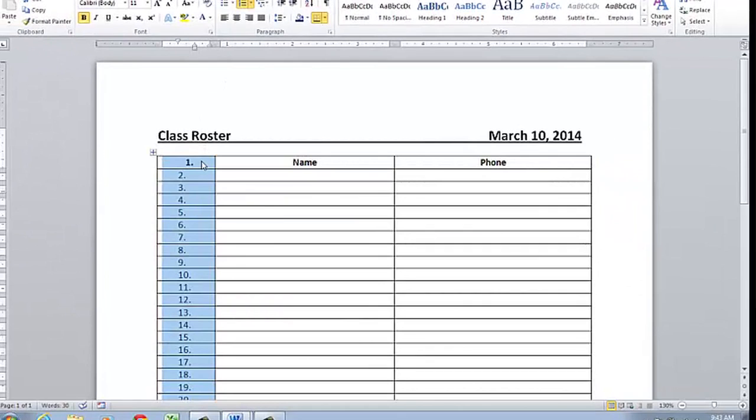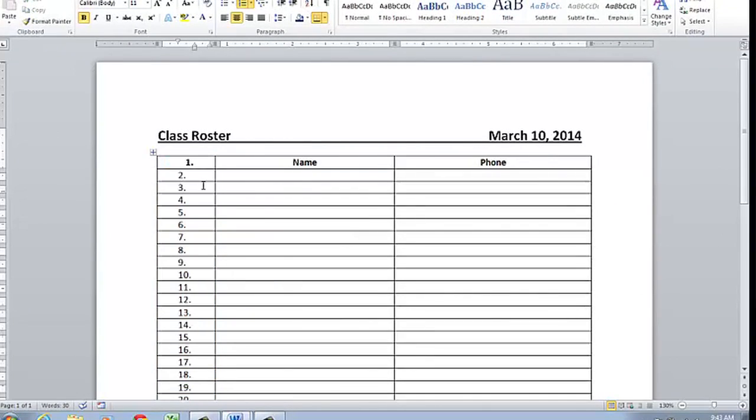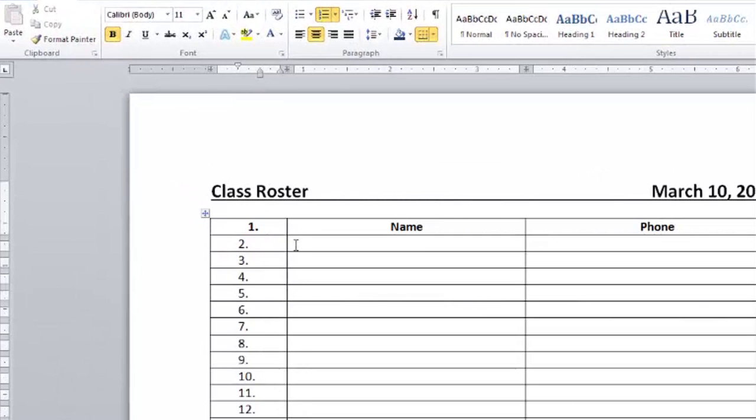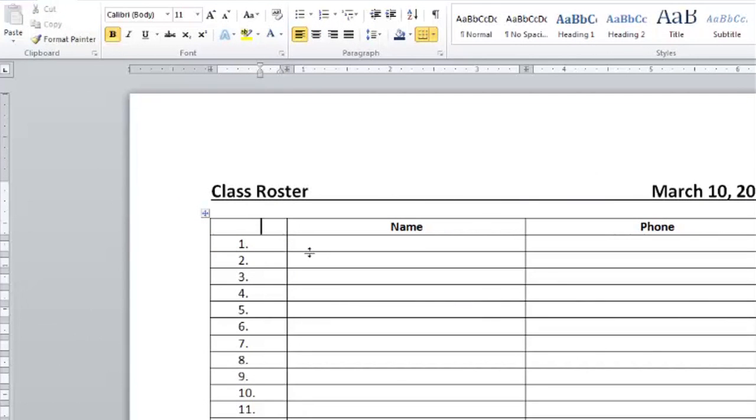Notice it also selected and put a number in the first row and I don't want that one there. So I'm just going to click on that inside that cell and backspace and as you can see it automatically renumbered all the other numbers.